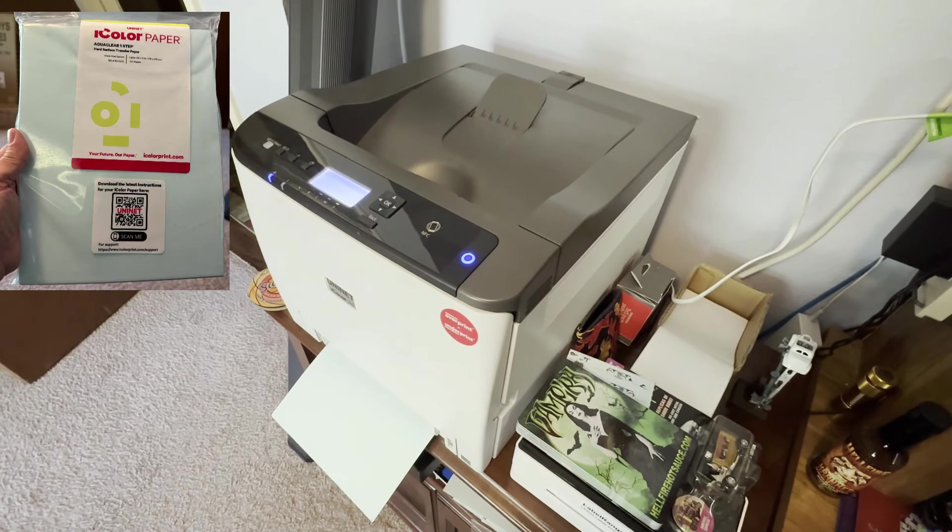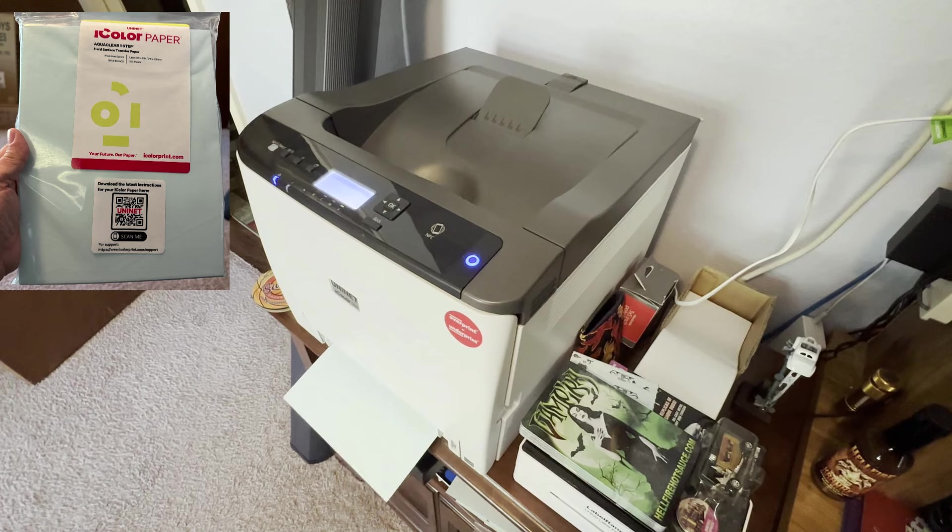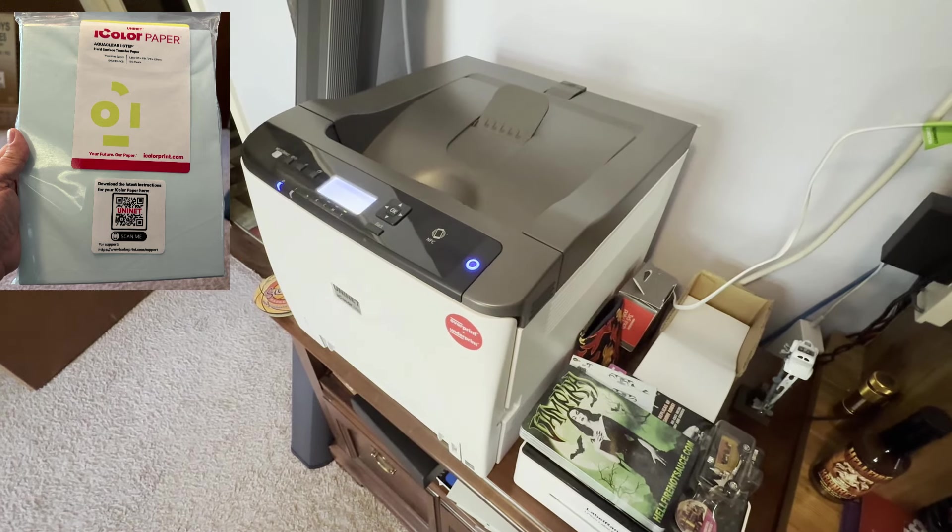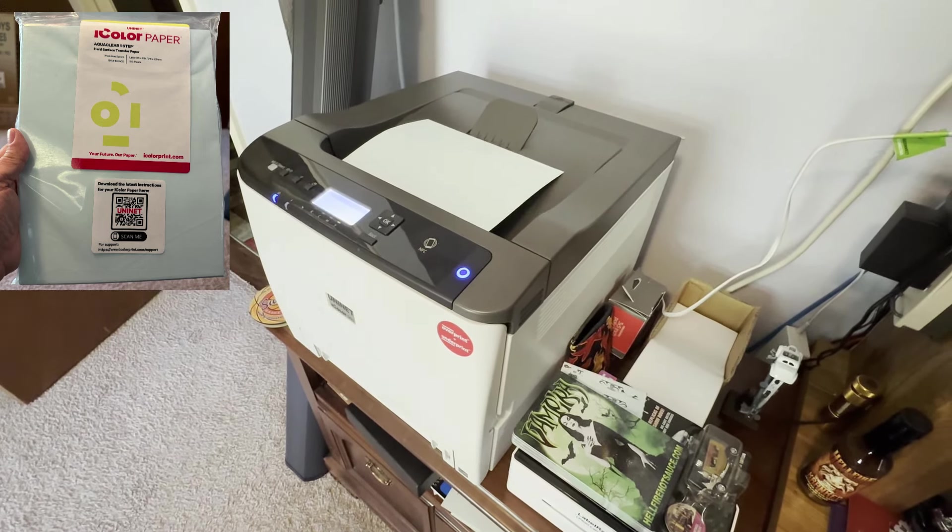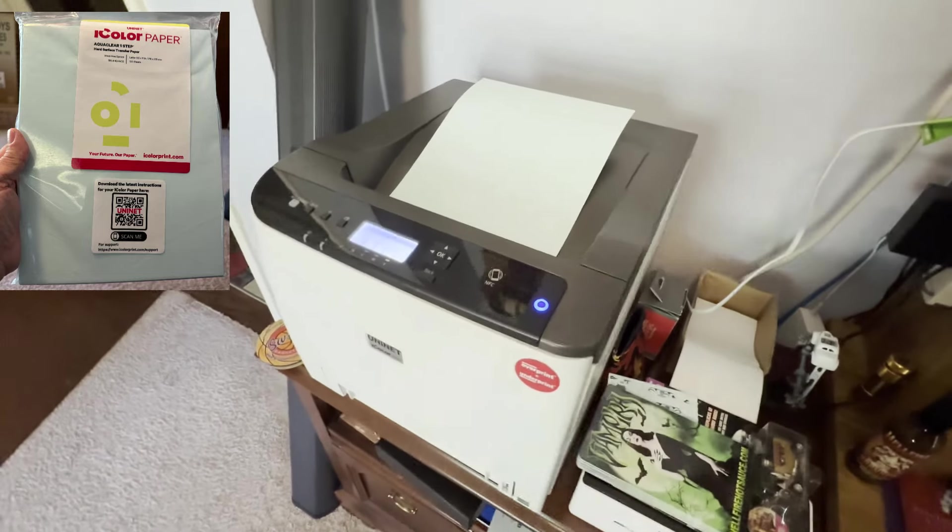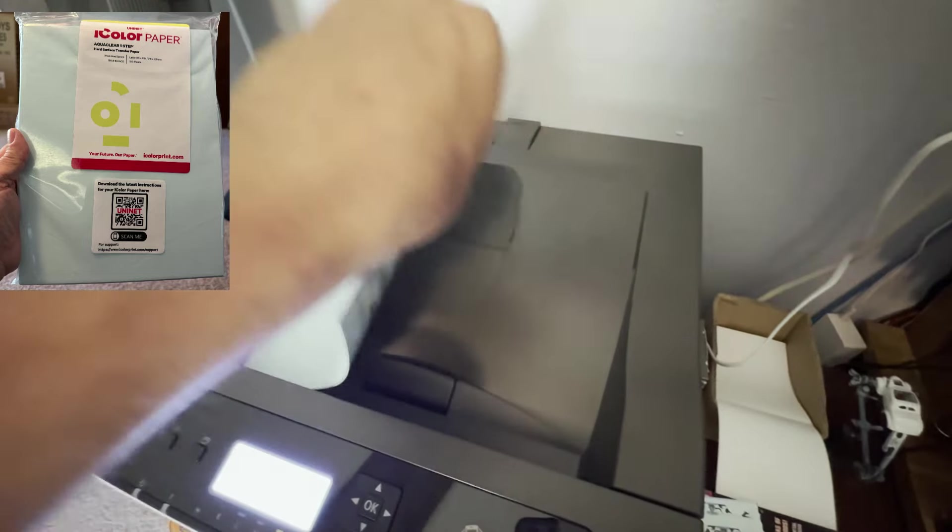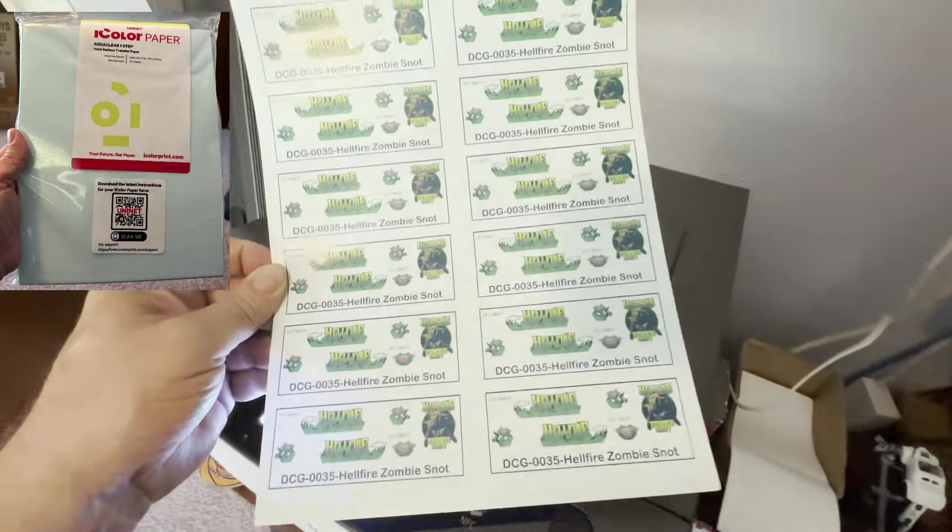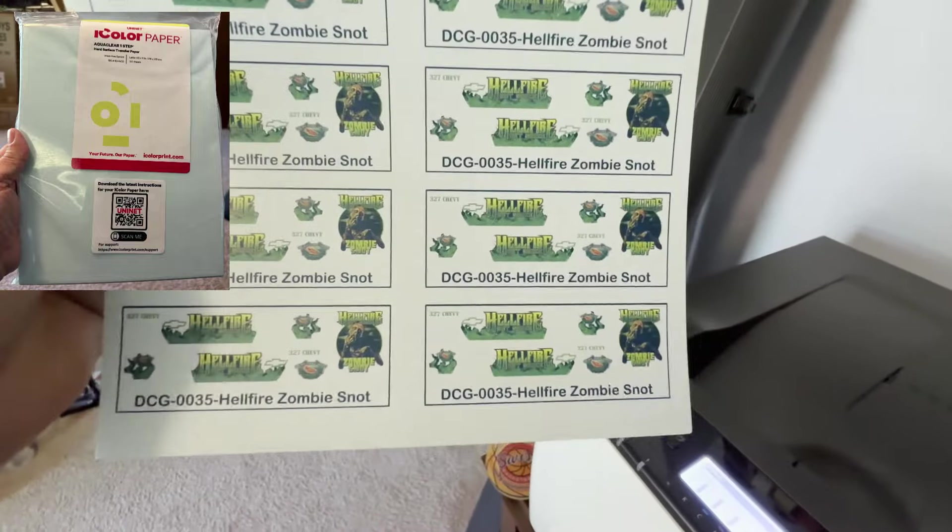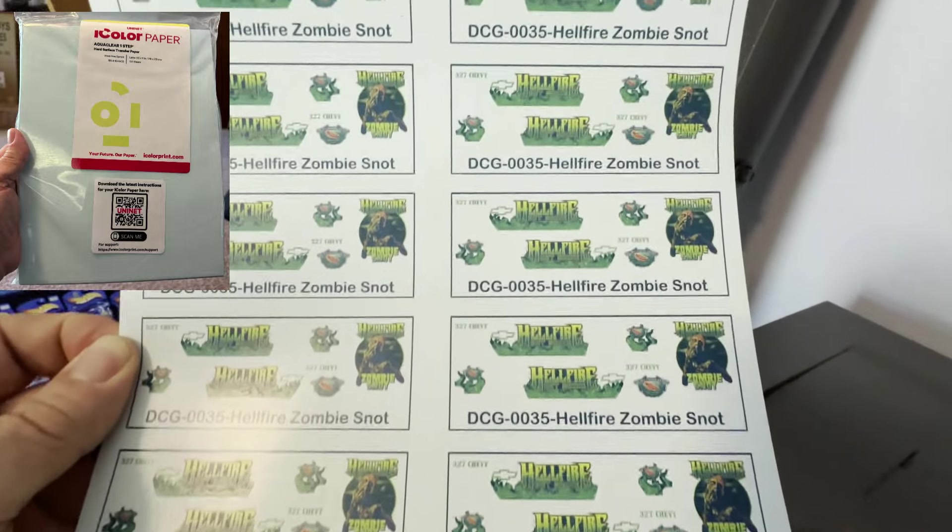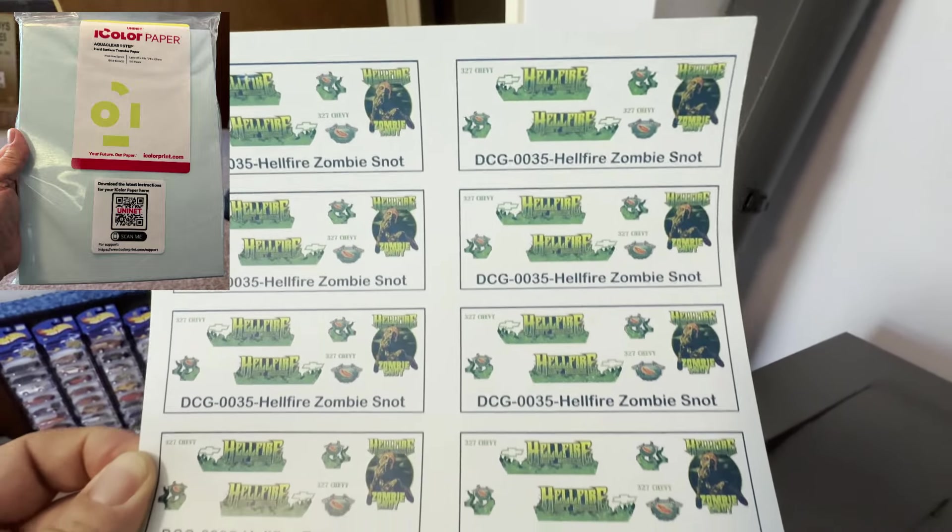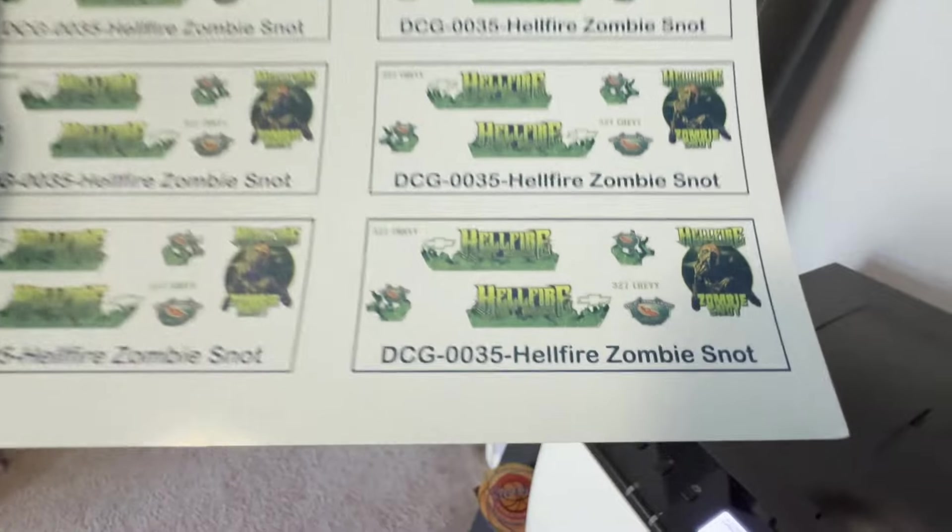Now here we're using the iColor 560 and we're using the iColor 560 paper. It's got a blue backing material. So if you print white, you'll be able to see it. If you're interested in one of these printers, let me know. I have up to a $500 coupon available to where if you decide to get one of these, I'll help you out. Now if you've got questions like that, get a hold of me and we'll answer them. Now these Hellfire logos, the zombie snot, look fantastic.